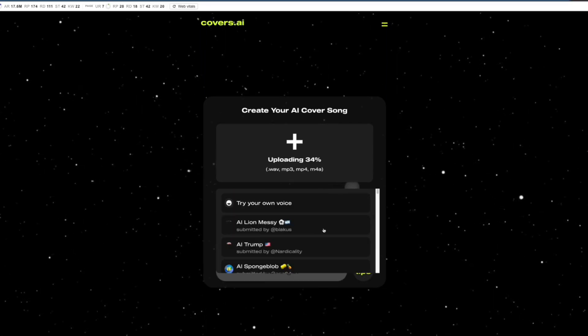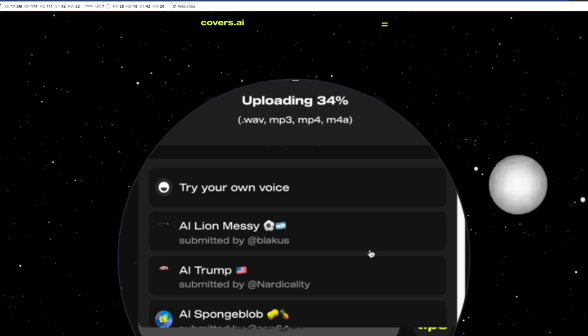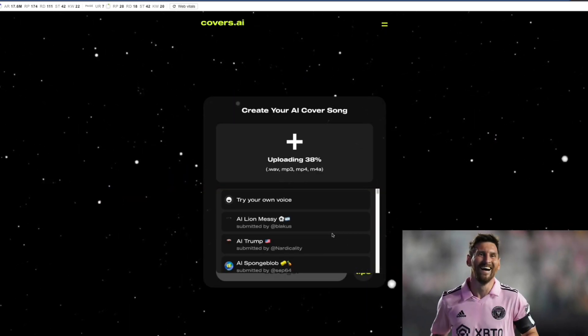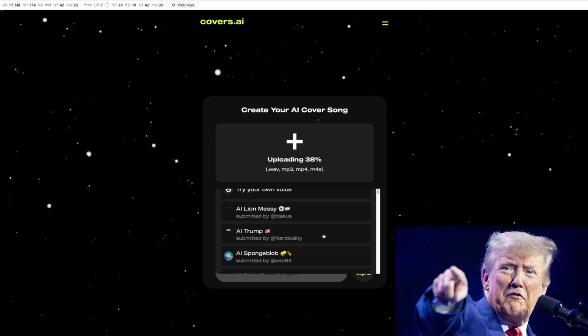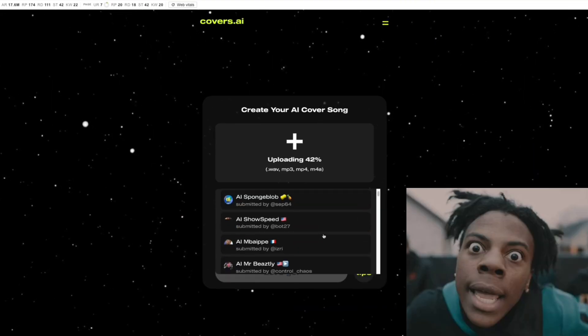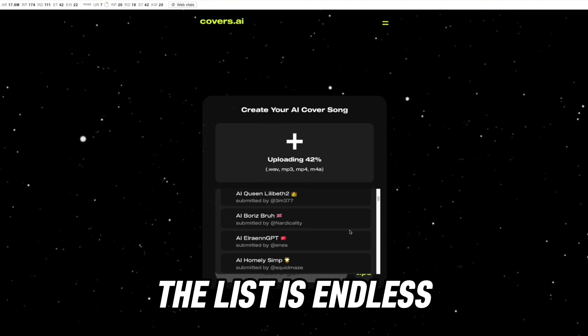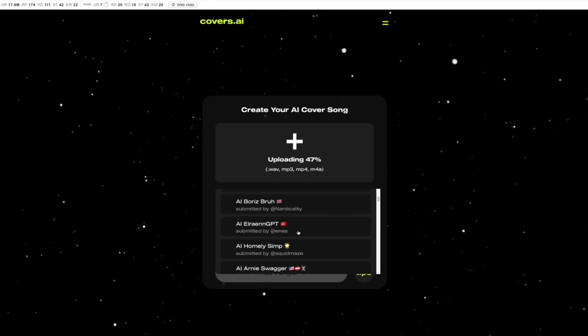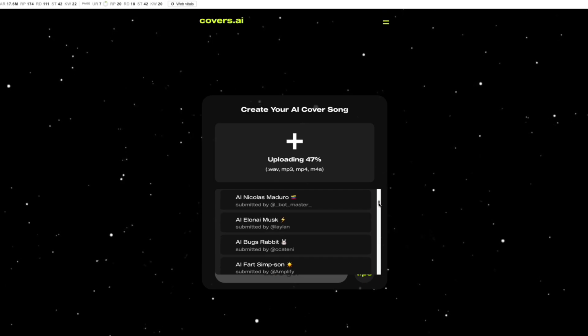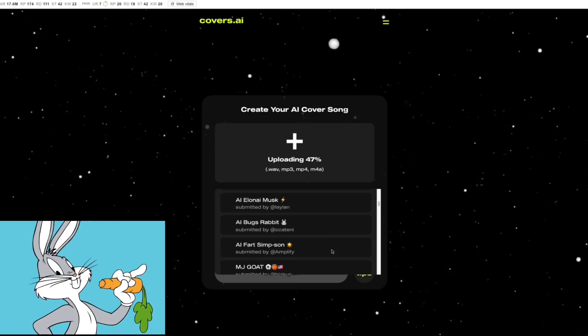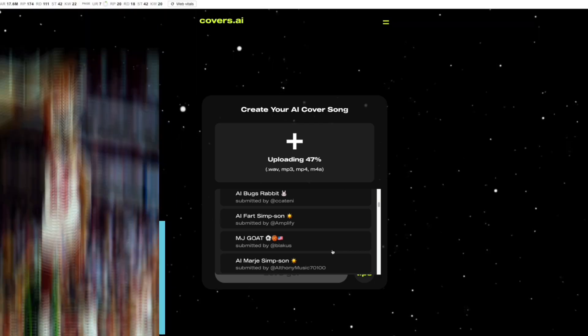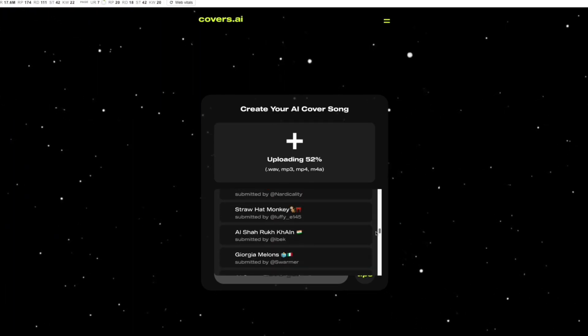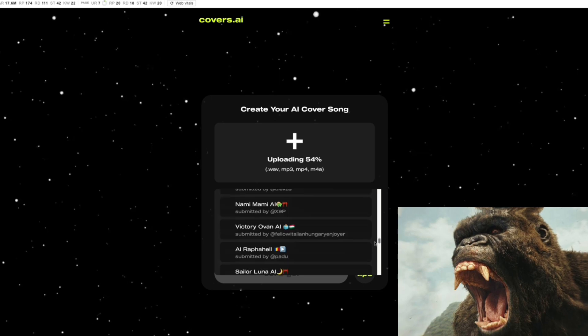You can select different voices: AI New York, Messi the footballer, Donald Trump former president of the United States, SpongeBob, IShowSpeed, Mbappe. The list is endless. You can see the people that contributed these voices. You can select Elon Musk, Bonnie, Crazy Man, MJ Michael Jordan the goat. A lot of AI voices can be selected.